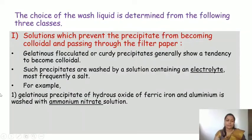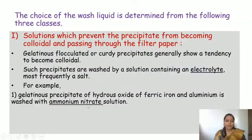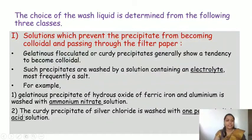For example, the gelatinous precipitate of hydrous oxide of ferric iron and aluminium is washed with ammonium nitrate solution. Ammonium nitrate is a solution of electrolyte useful for washing gelatinous precipitates of hydrous oxides. Another example: the curdy precipitate of silver chloride is washed with one percent nitric acid solution.